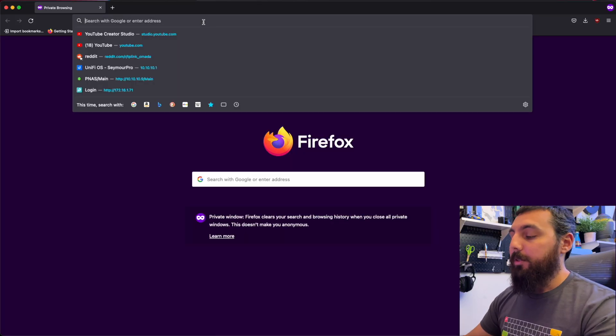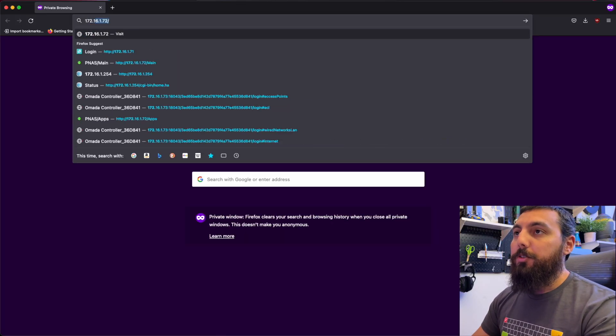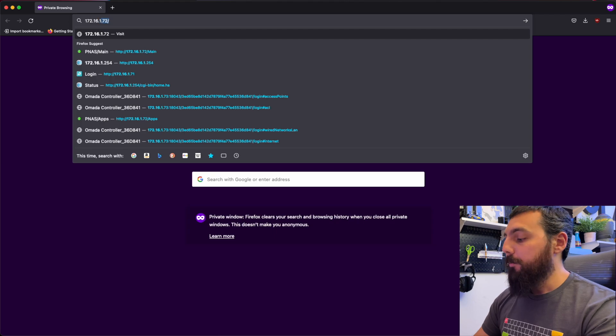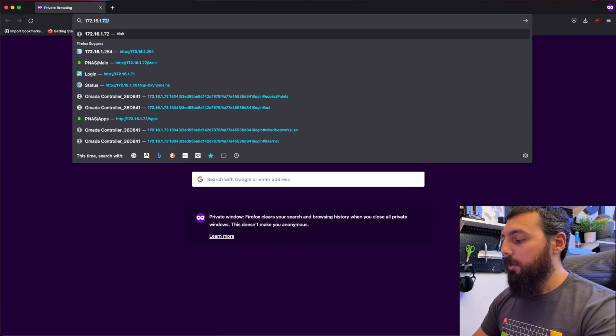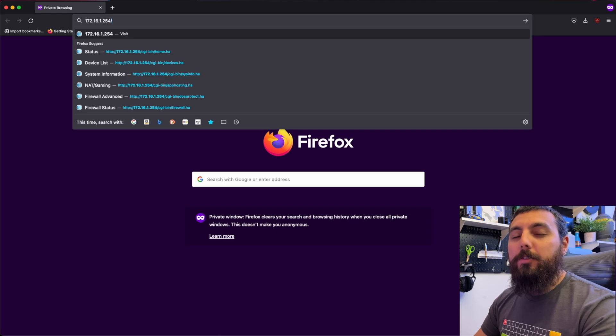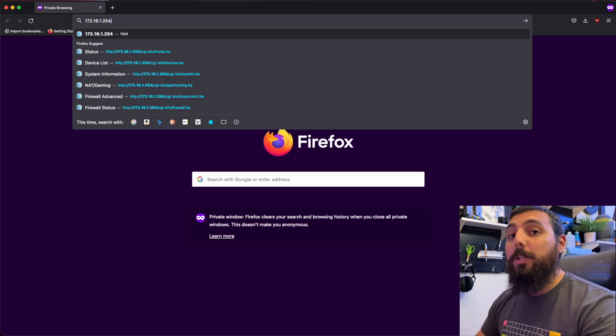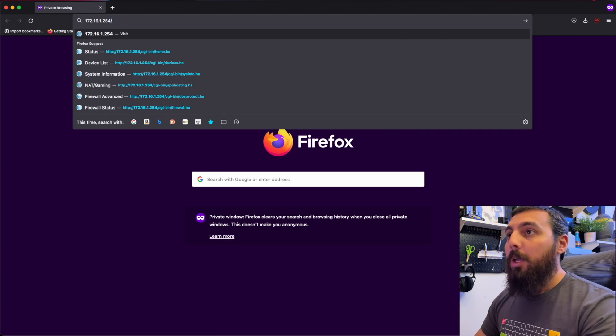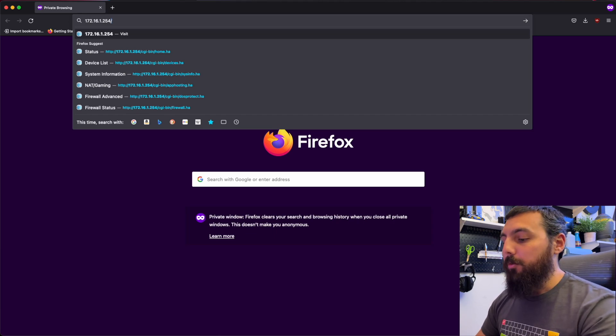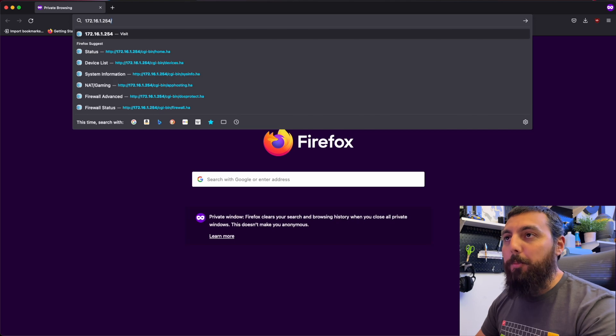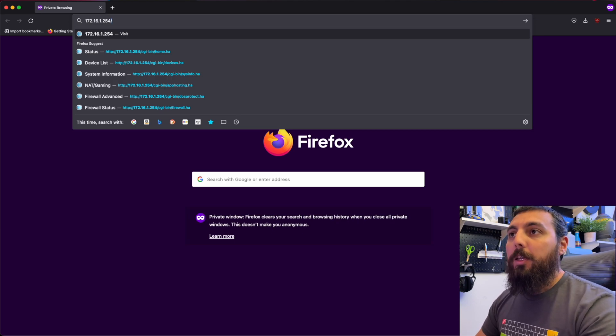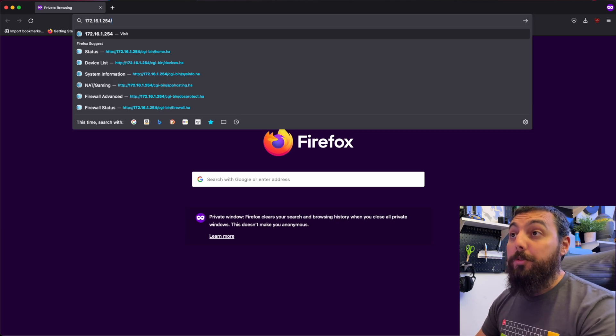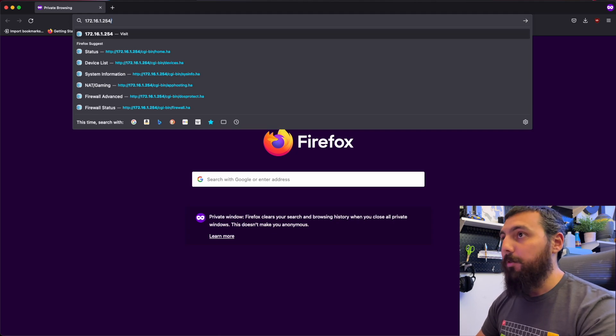So in order to find the IP address, one of the easiest ways is to log into your router. And most routers have an IP address, or at least home routers have an IP address of 192.168.0.1 or 192.168.1.1, but they often do change. So if you don't already know what that is, there's really not much I can do to help you. But in my case, my gateway slash router's IP address is 172.16.1.254.